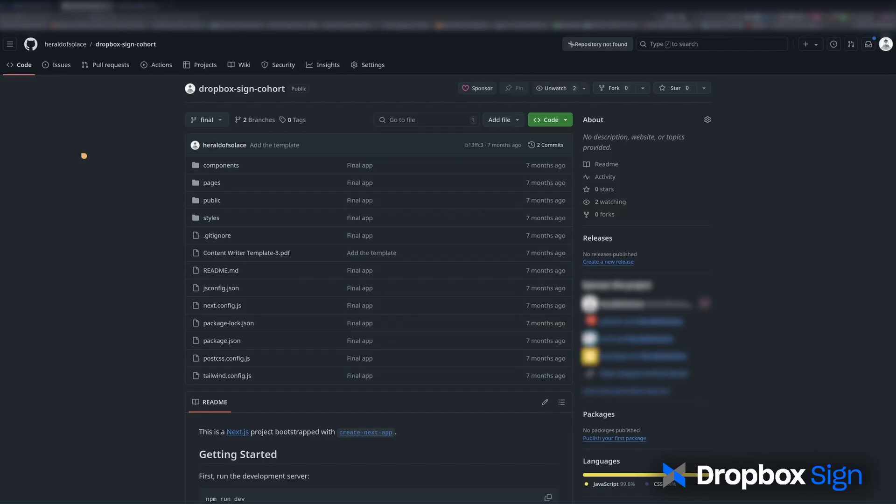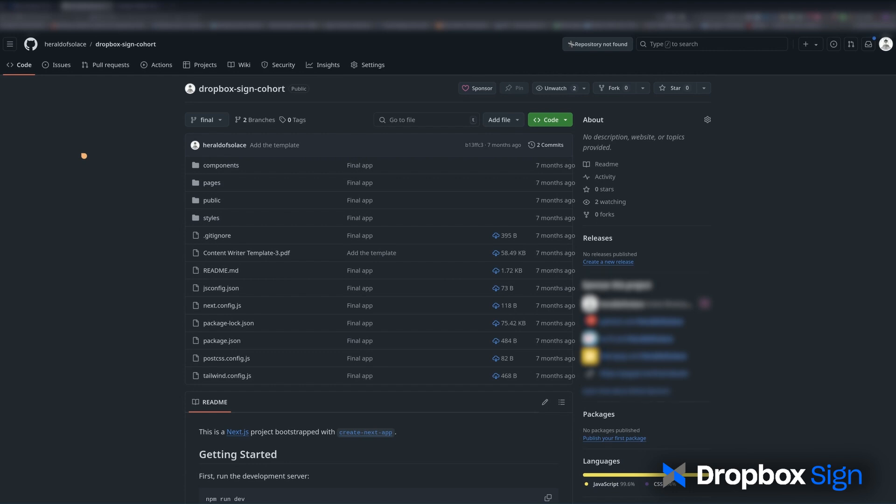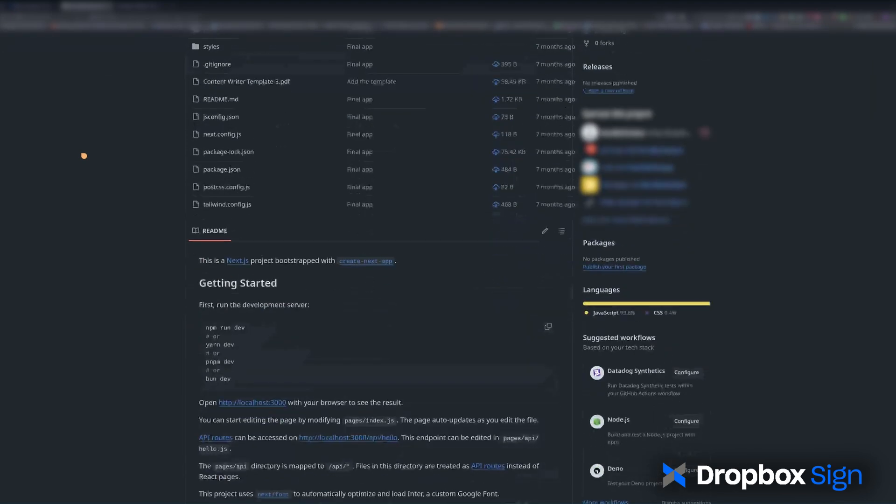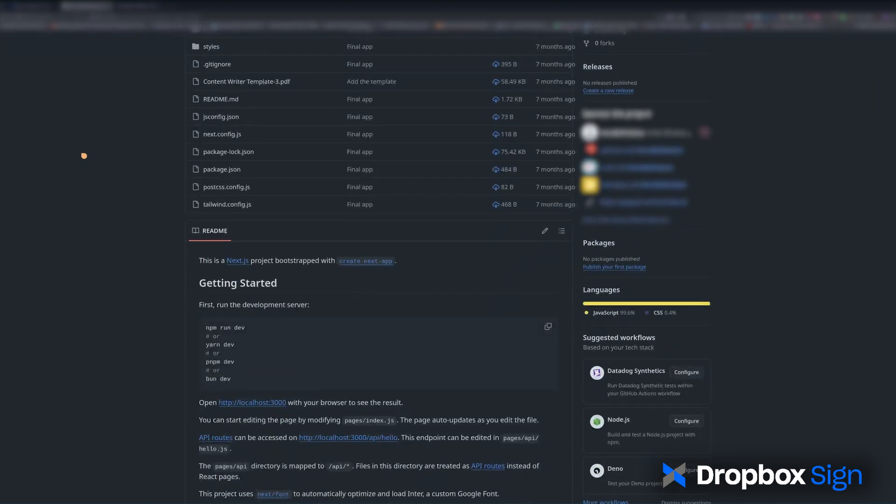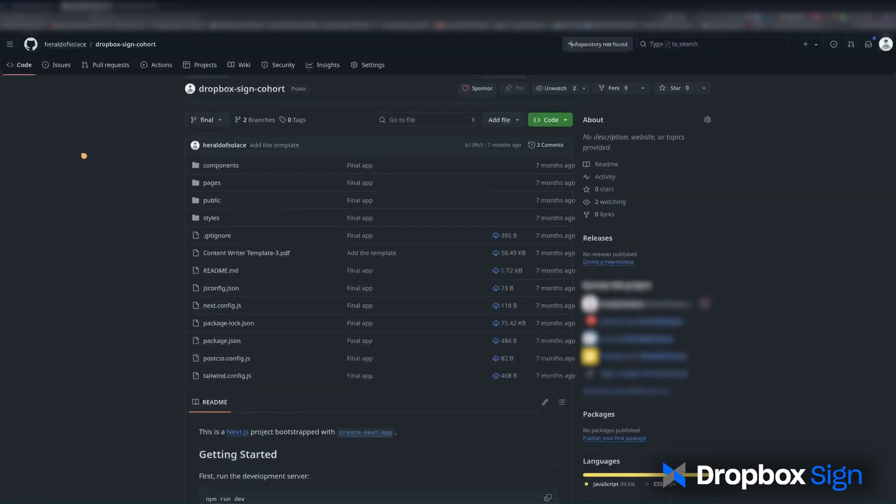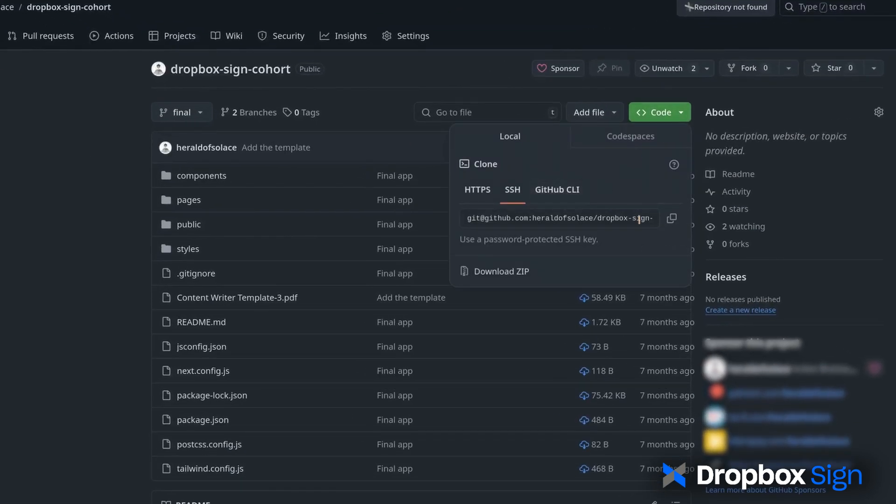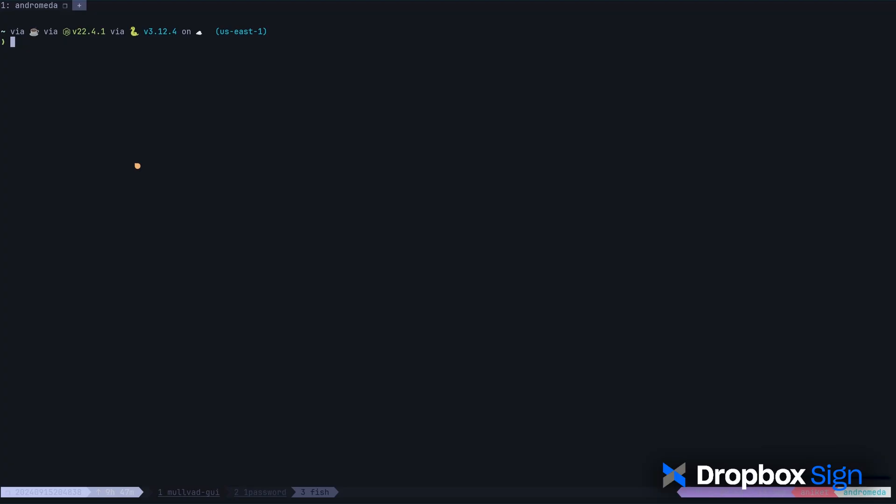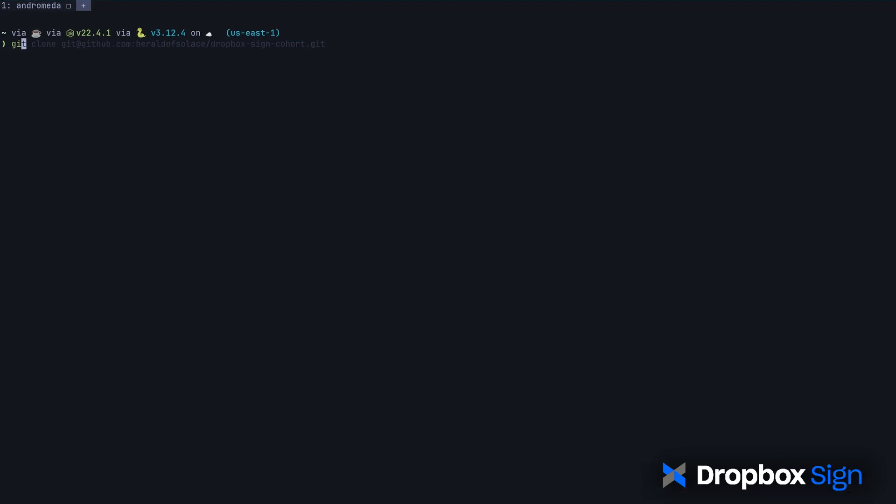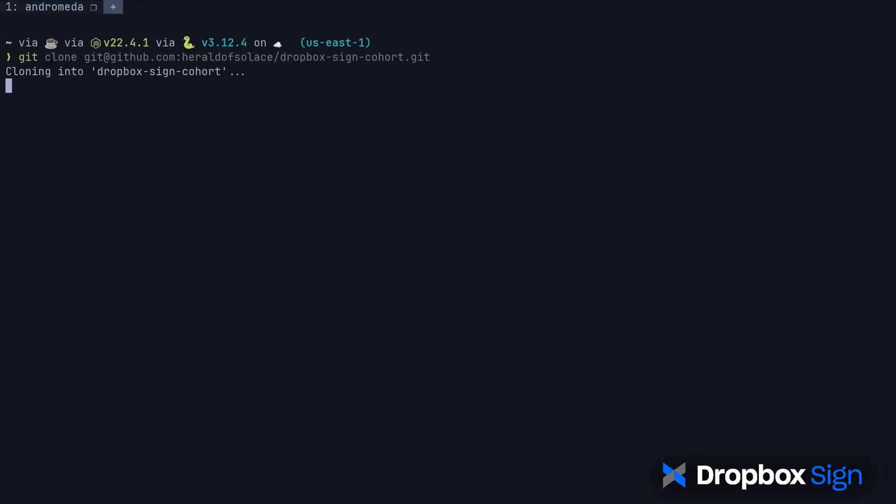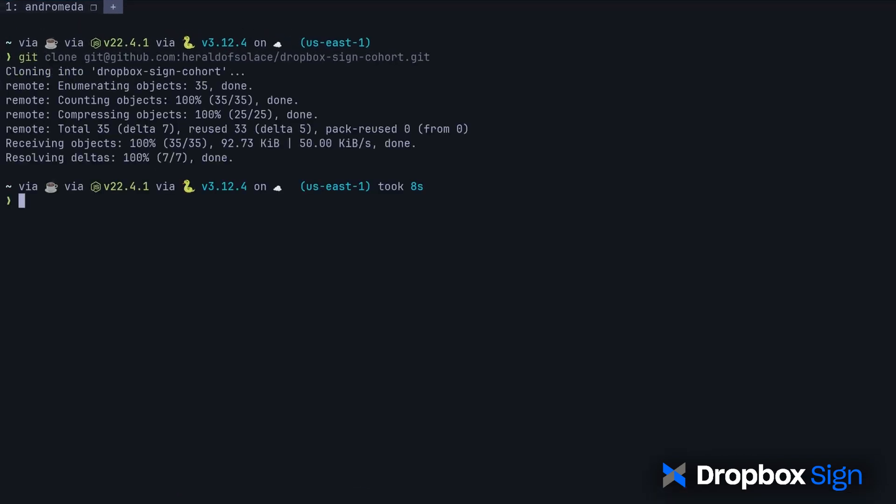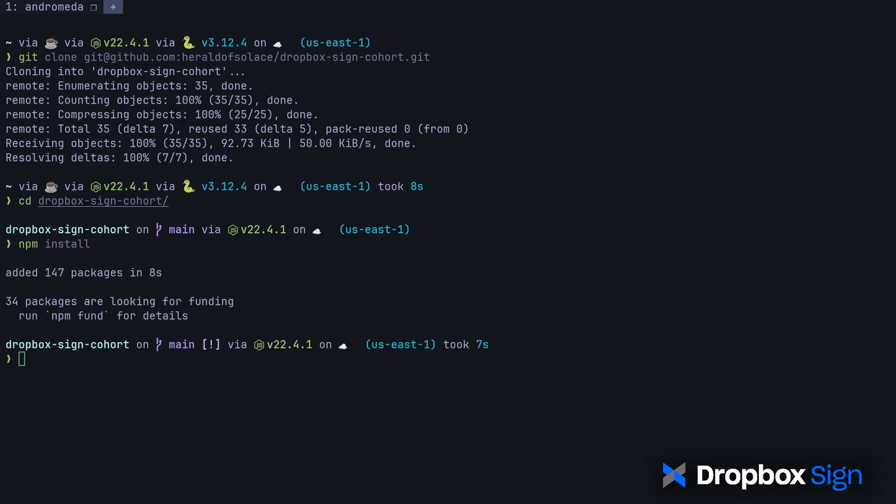To keep things simple, a starter version of the Next.js app has already been created and is available in the GitHub repo linked in the video description. The app's front-end is already built, and I'll use the Dropbox Sign Node SDK to complete the backend. I'll clone the repo and move it into the directory. Then, I'll run npm install to install the dependencies. To start the server, I'll run npm run dev.